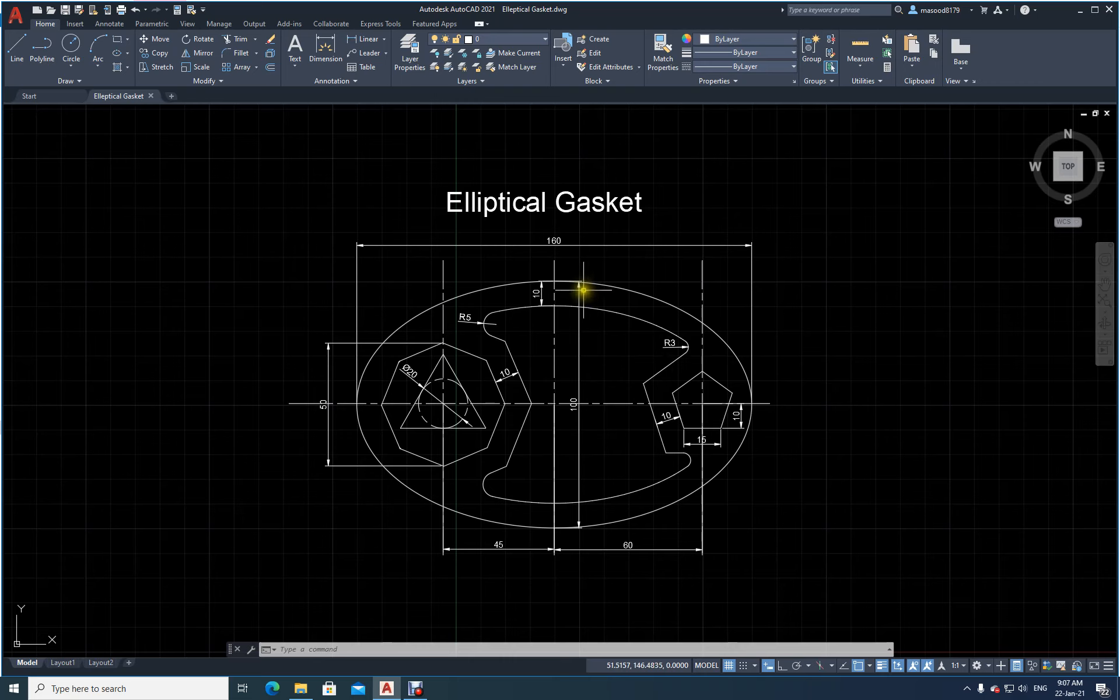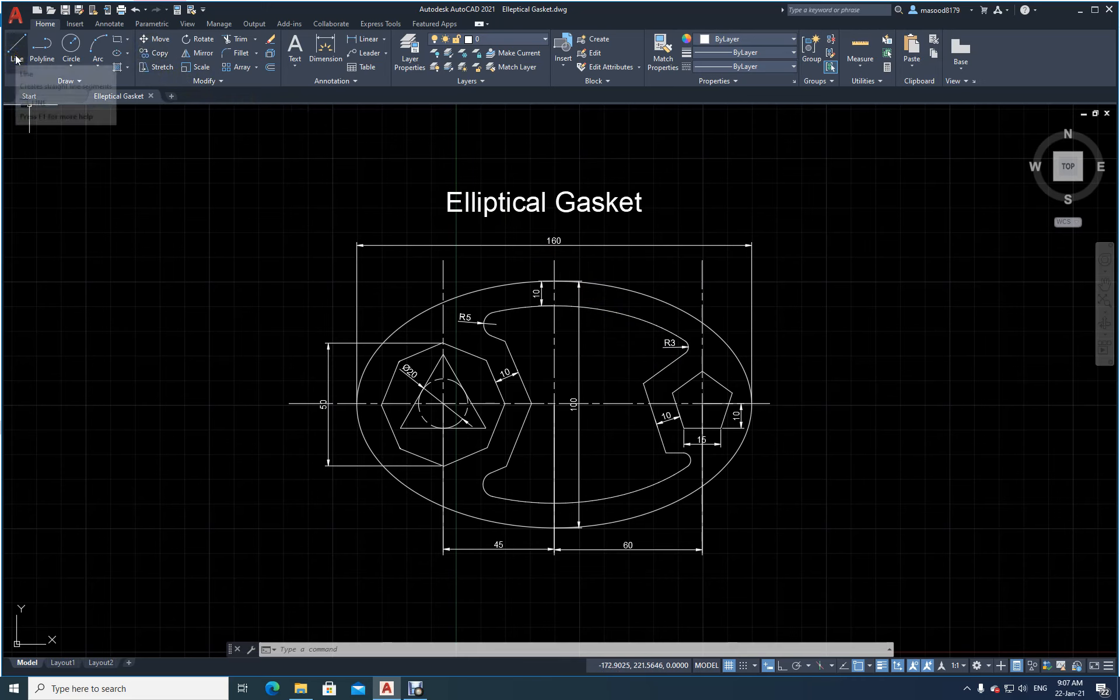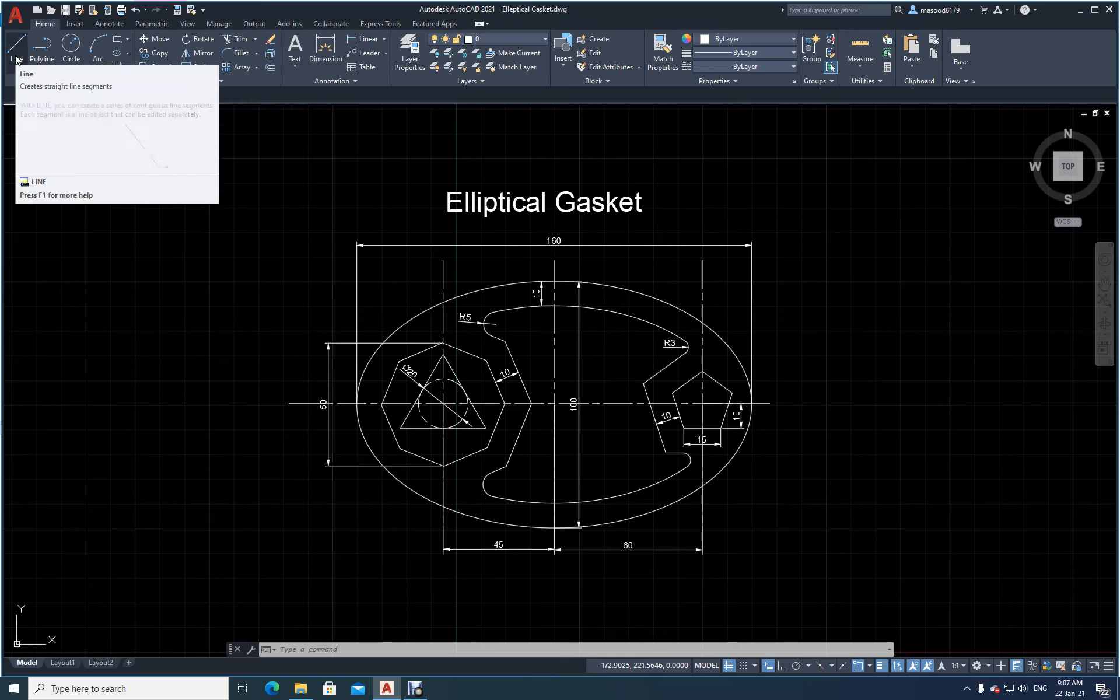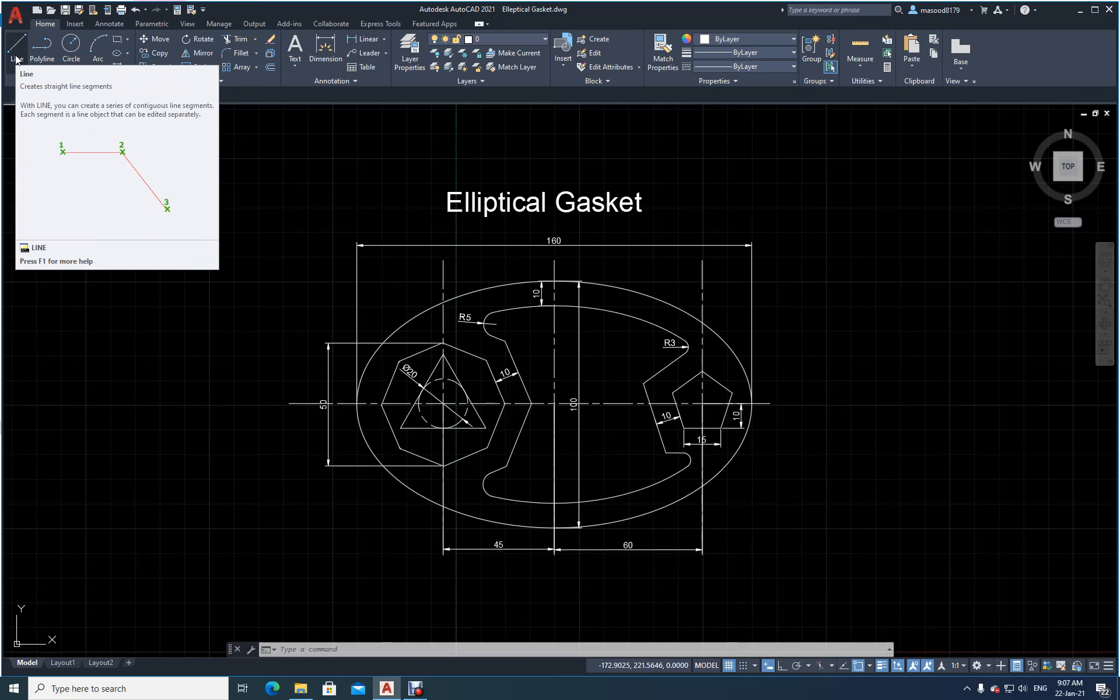If you see here, icons give only the names. Let me keep my cursor on this line icon. The moment I keep it there, a dropdown menu appears and shows me 'create straight line segments.' It gives me an explanation. If I keep it there for some time, it gives me a graph also. At the bottom you can see it says 'press F1 for more help.'